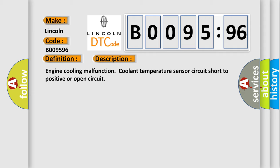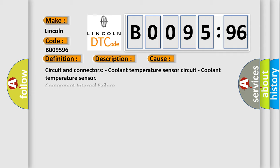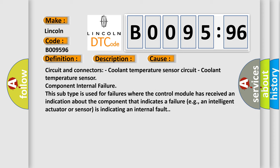This diagnostic error occurs most often in these cases: Circuit and connectors, coolant temperature sensor circuit, coolant temperature sensor component internal failure.